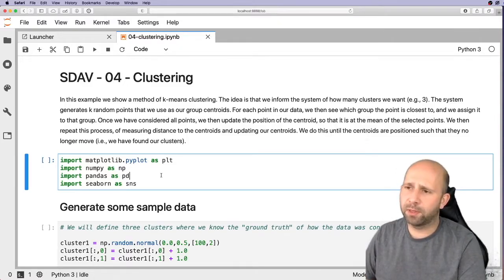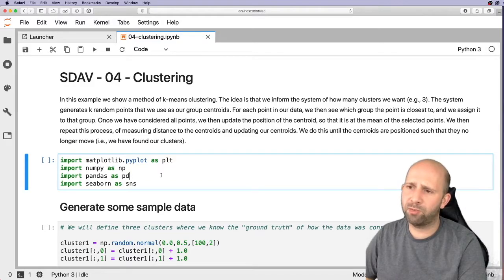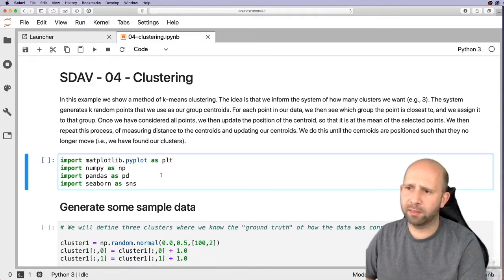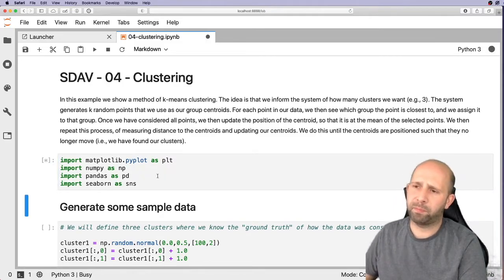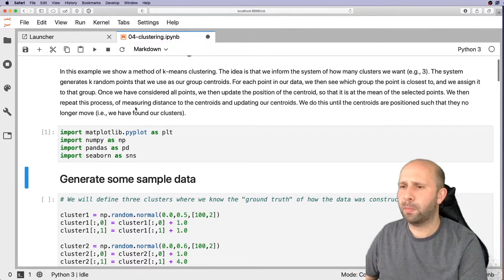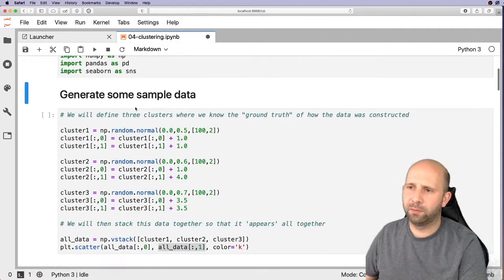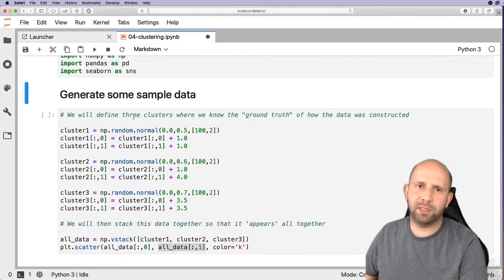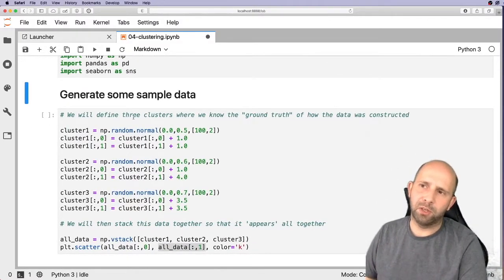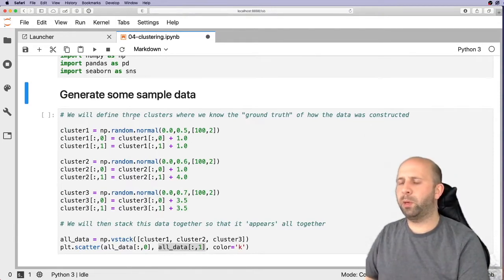The first thing we're going to do is import our data science libraries — we're importing matplotlib, numpy, pandas, and seaborn. Then what we've got to do first is generate some sample data to work with.